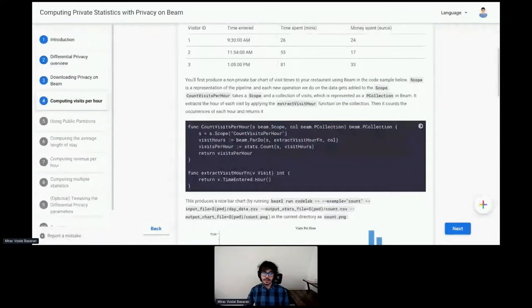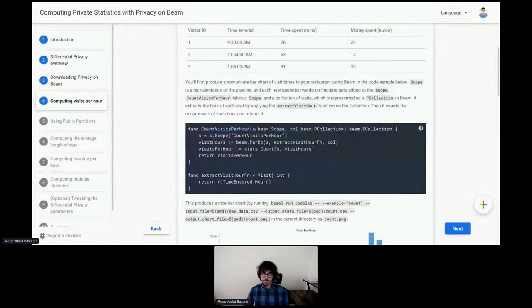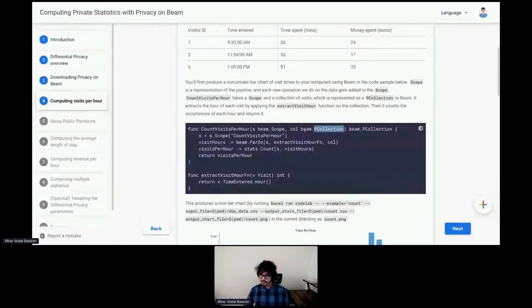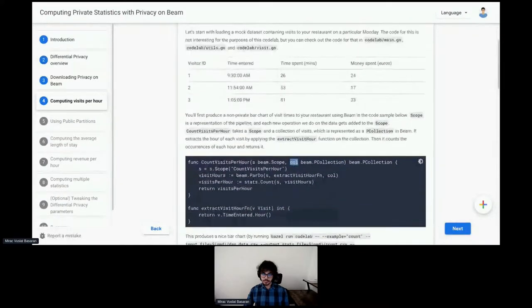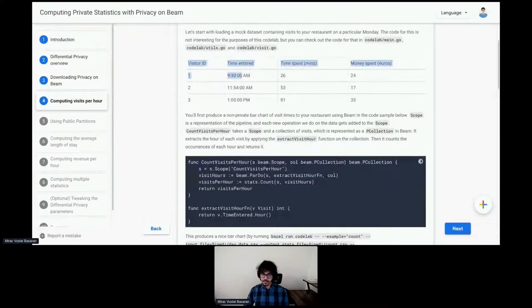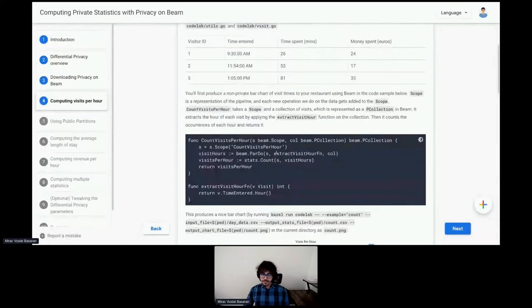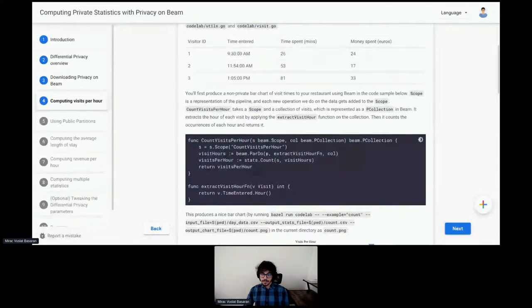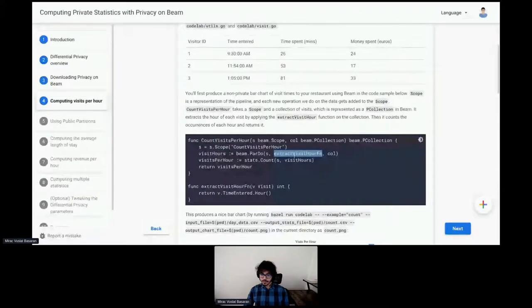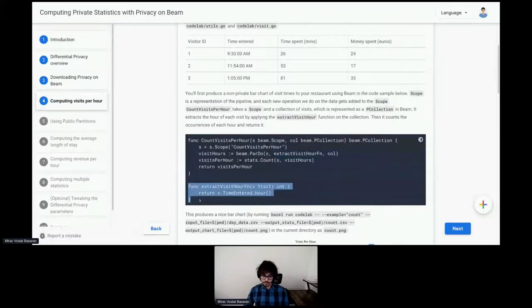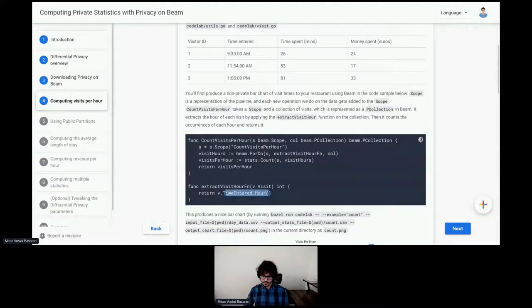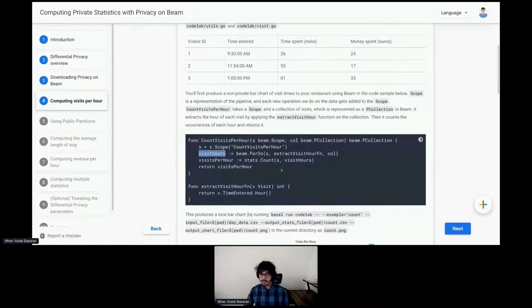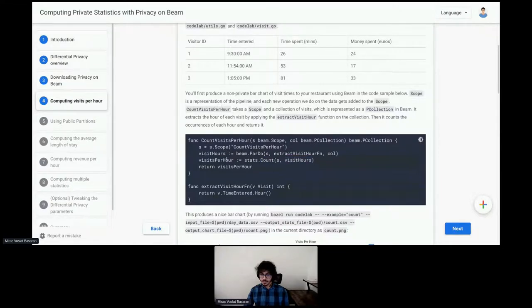So we have this count visits per hour function. It takes in as input a P collection. This is the collection of visits. It holds this data. Now, what this does is, from this P collection, it extracts the visit hour for each entry. This is a very simple function. It takes as input a visit struct, and it returns the hour entered. So, that's our visit hours collection. And then, we use the Beam standard function, stats.count, to count visits per hour.